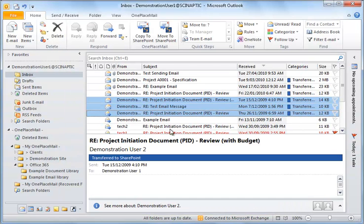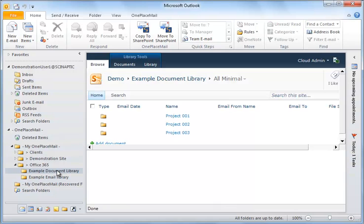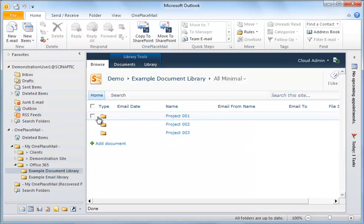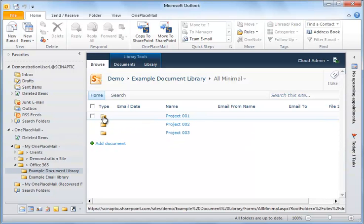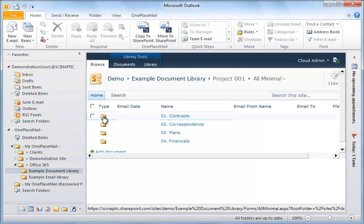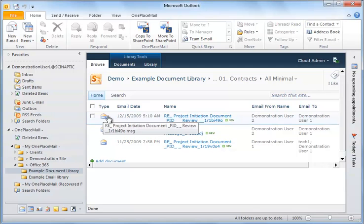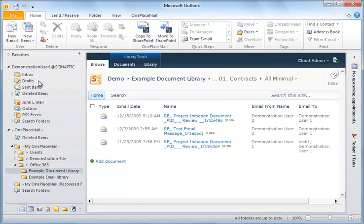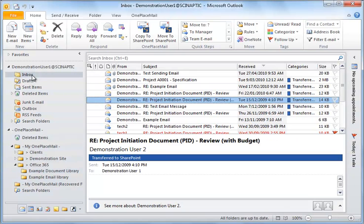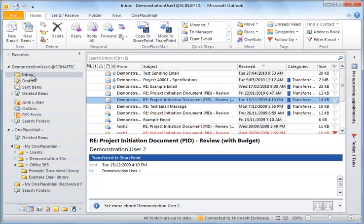The saved emails can be accessed simply by selecting the folder on the left navigation of Outlook. Download OnePlaceMail today and start seeing how easy it is to be productive with OnePlaceMail for Office 365. Thank you.